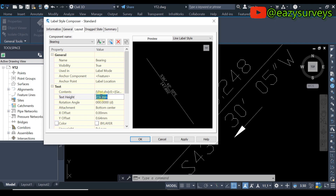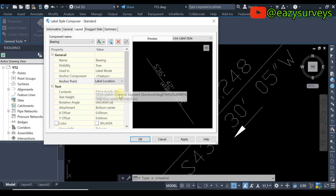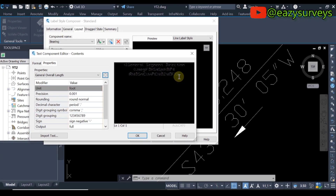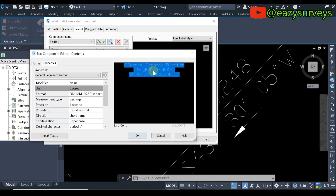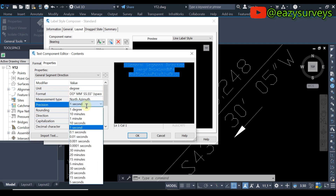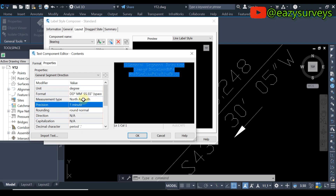For the Bearing component, we are supposed to do the setup to choose the right quadrant. First, change the text height to something of your interest — I'm going to use 4.8, depending on your preference. When done, come to the three-dotted icon and click on that. This is where you do your final editing on the bearing component. Highlight the entire command, then come to Measurement Type, click on that, and make it Not-Assumed. Then click Precision and make it one minute.